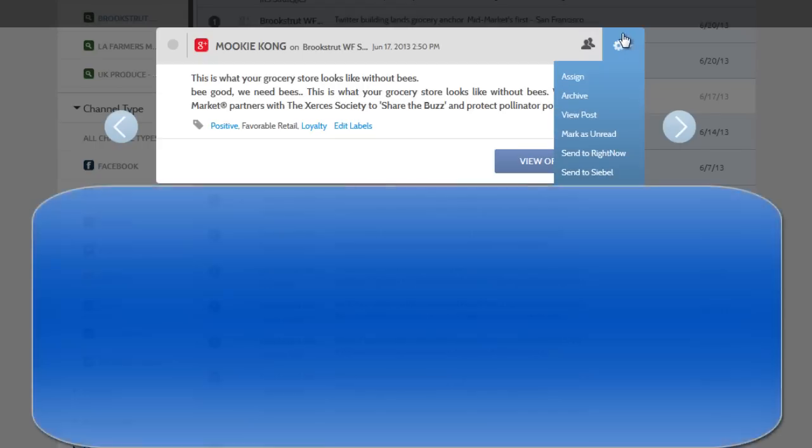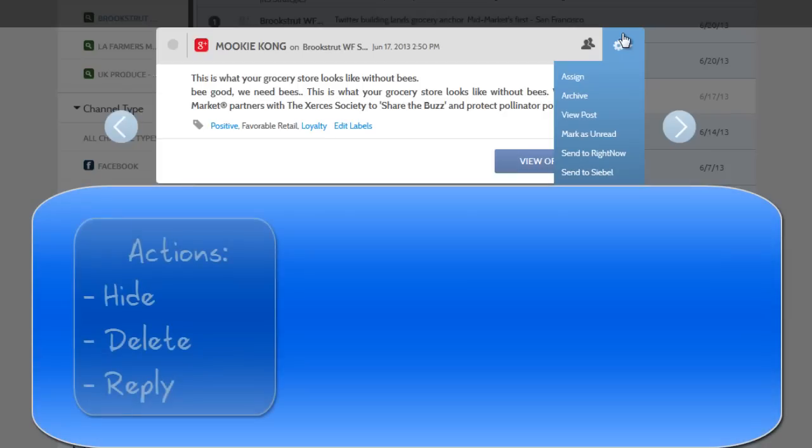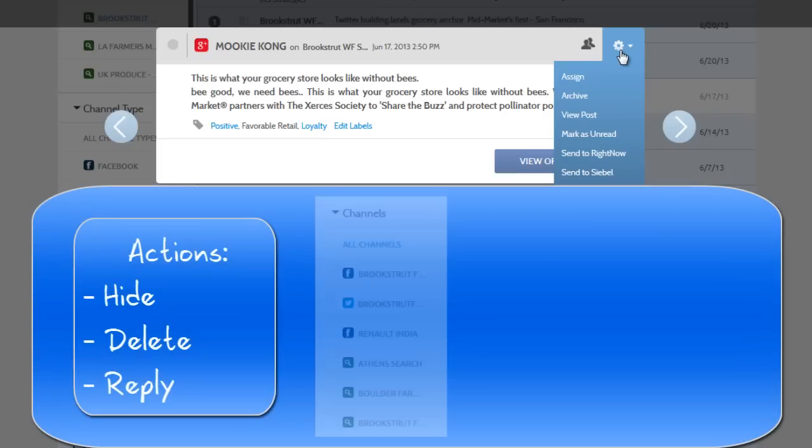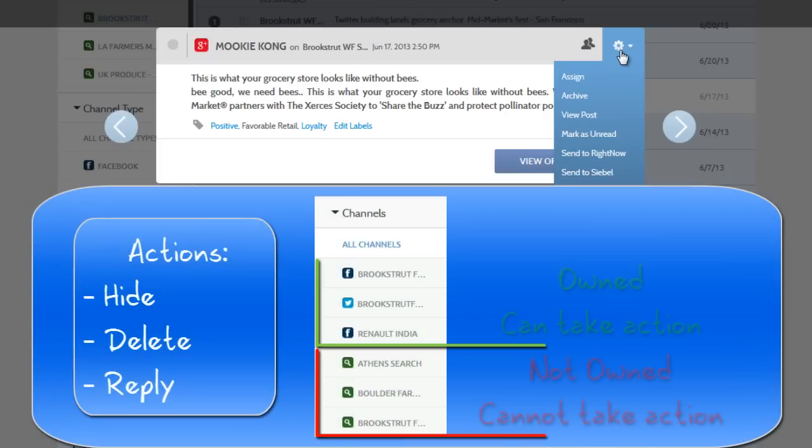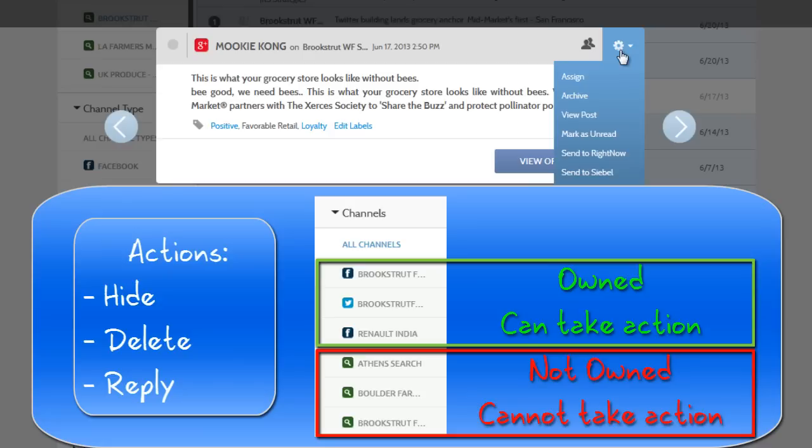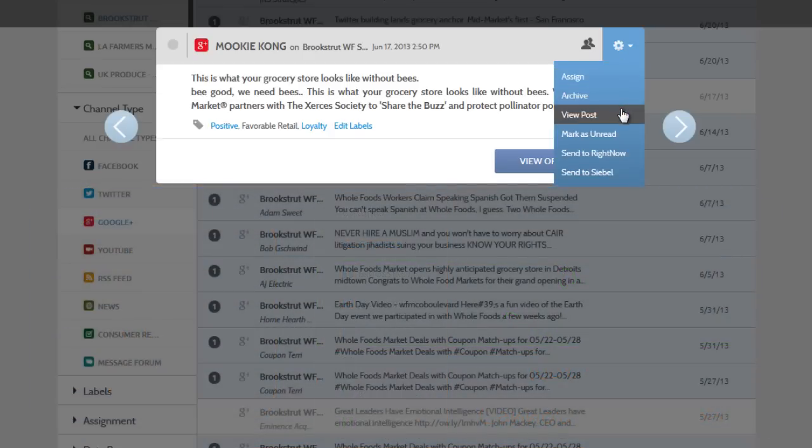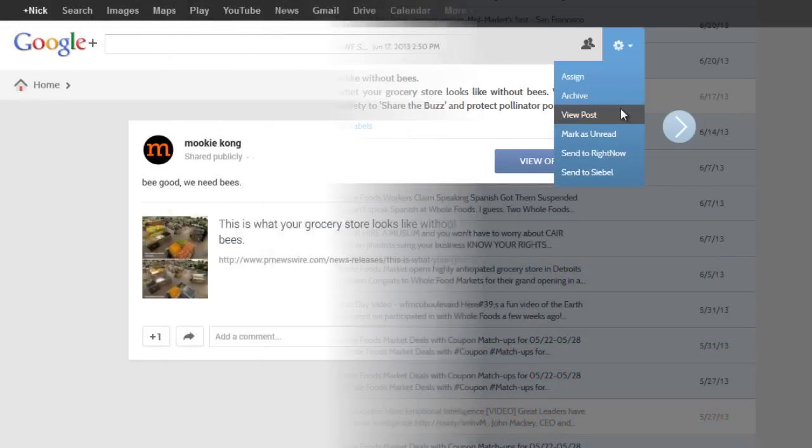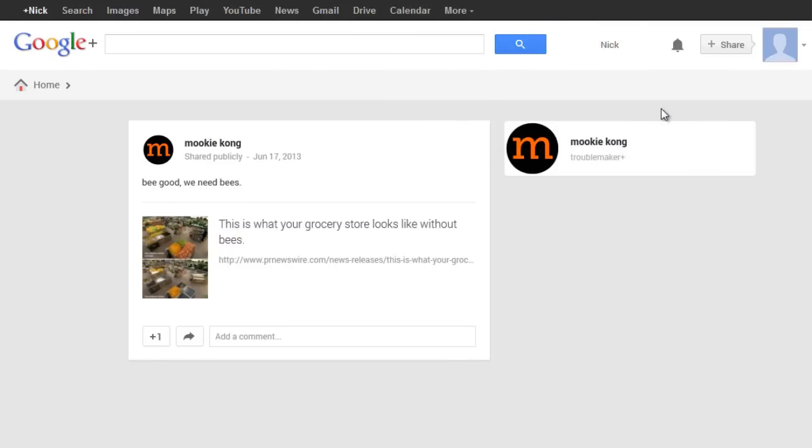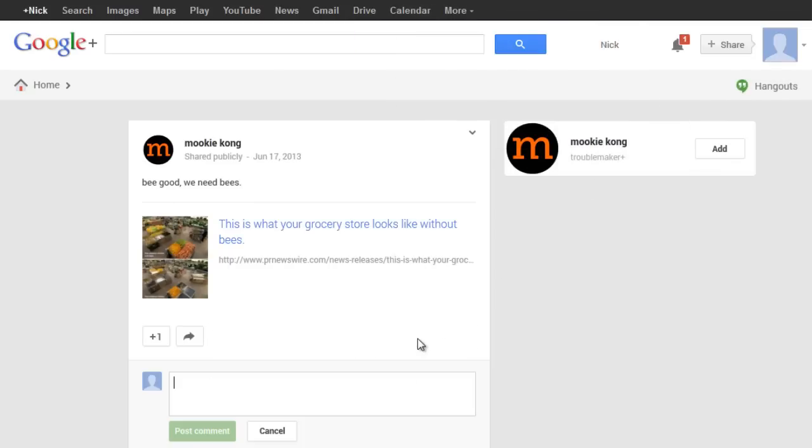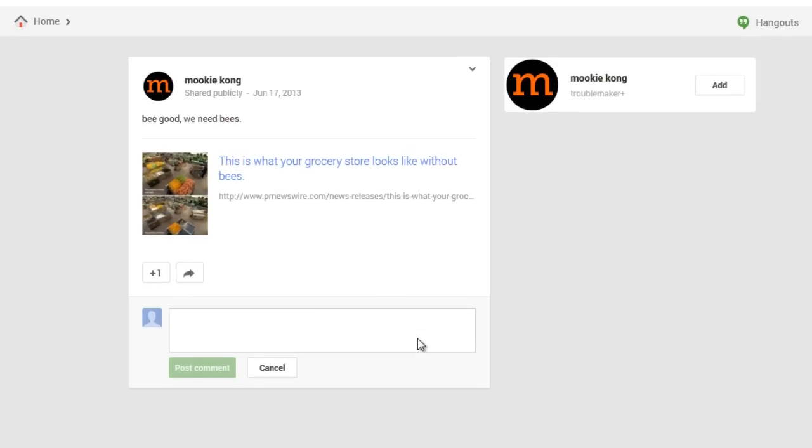However, you cannot hide, delete, or reply to these posts because you don't own the social properties found in a Listen channel. Instead, you can click the view post option and be taken to the native page of the post, and depending on the privacy settings, you may be able to take action from there.